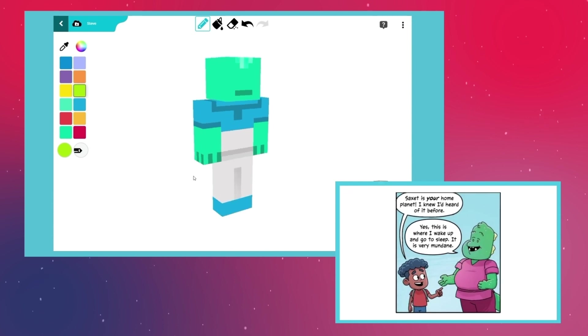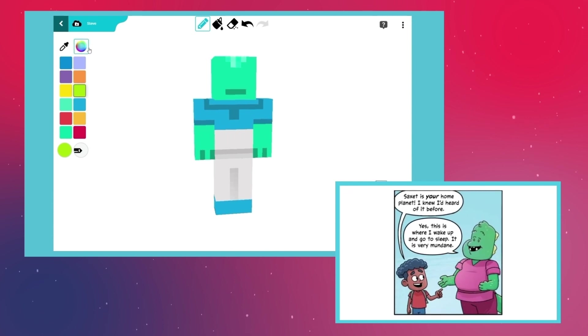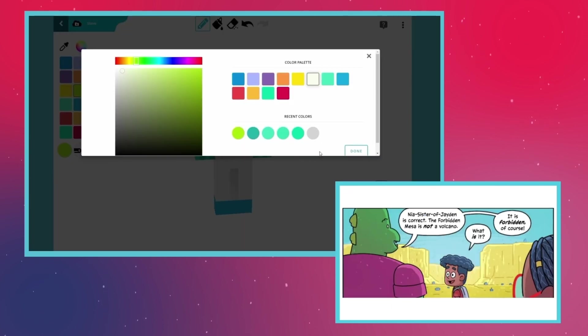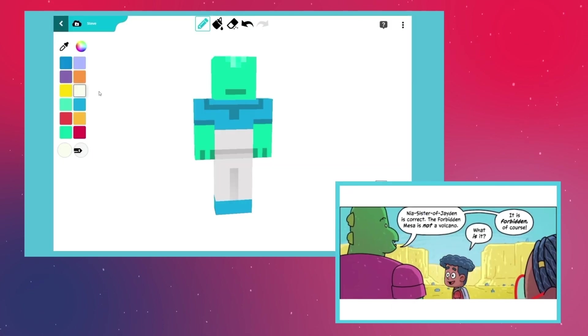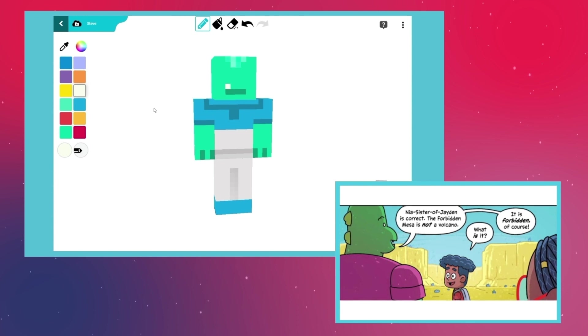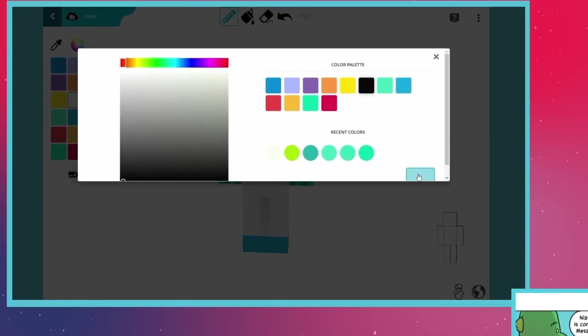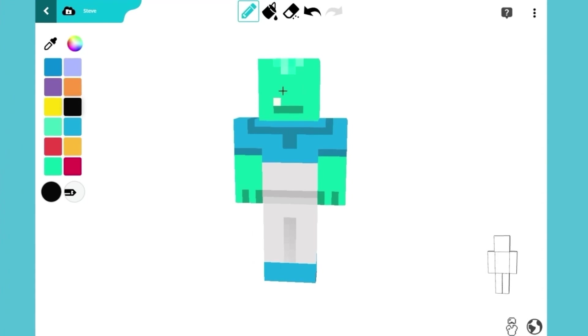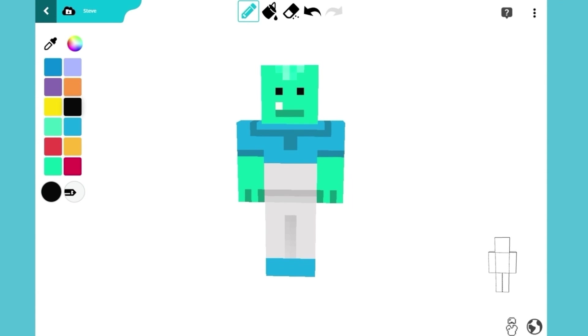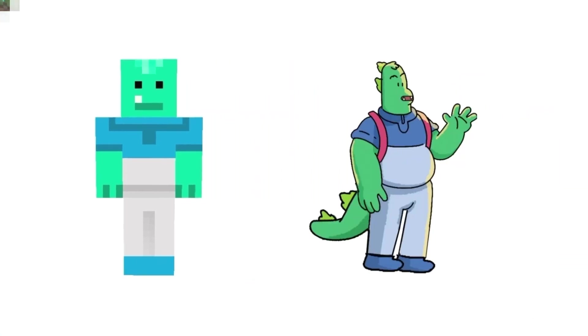Saxet may appear quite mundane, but this planet has a lot more going on than it seems. Complete your Minecraft skin by giving Xyleph a cheery face. And we're done!